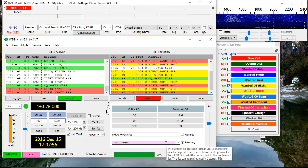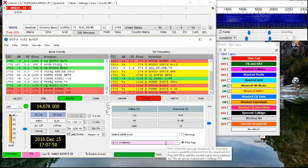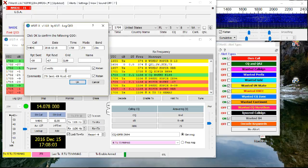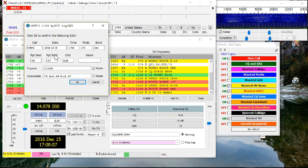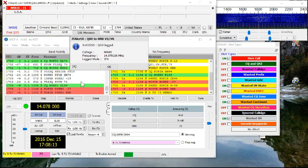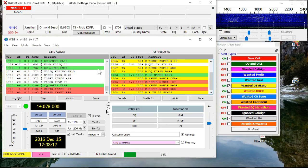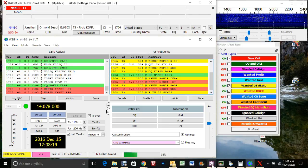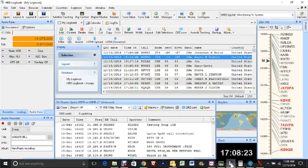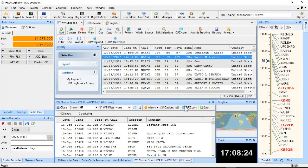I started using WSJTX a while back and I really liked this program, but one thing that annoyed me was I had to import my QSOs from here into HRD log. I started looking around for a solution and I found JTAlert. JTAlert is a neat little program and it does much more than automatic logging. So this video is on installing WSJTX and JTAlert.